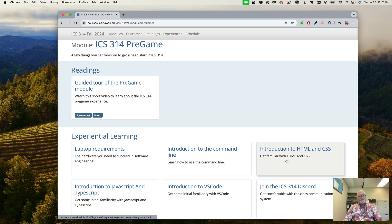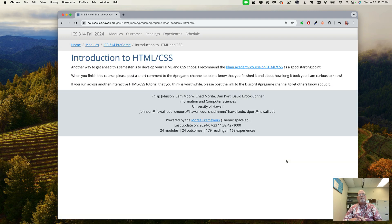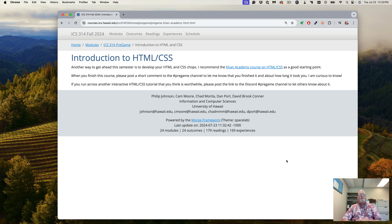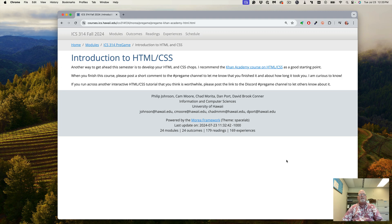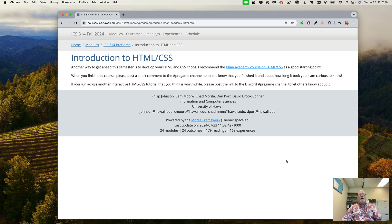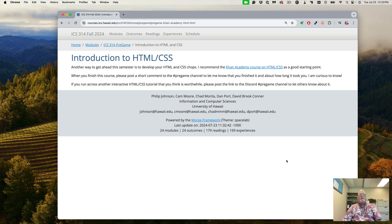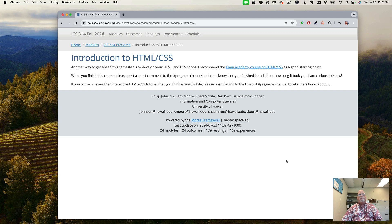This semester we're going to be doing web development, so we're going to learn HTML and CSS. We have a whole week on that, and we'll be using it for weeks and weeks. If you're not familiar with the basics of HTML and CSS, I recommend the Khan Academy course on HTML and CSS. It's free, it's not rocket science, but it is a good starting point for understanding the DOM and CSS selectors. If you do find another good tutorial, please share it with the class in the pregame channel.